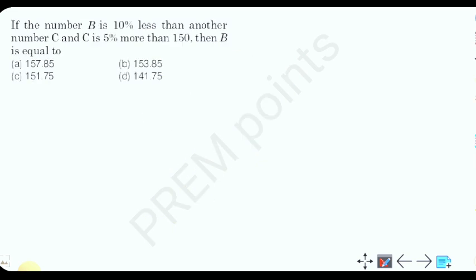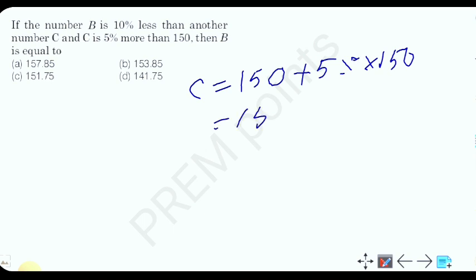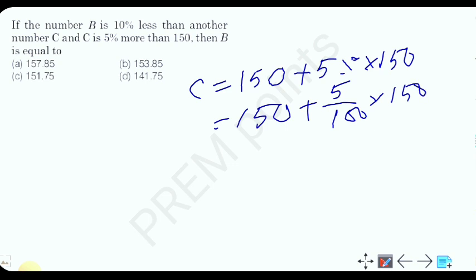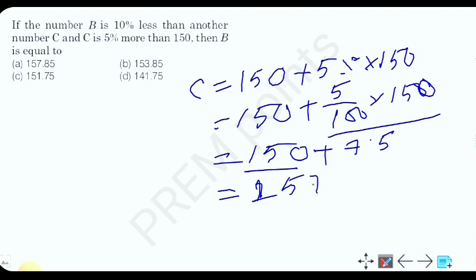Next: if the number b is less than another number c, and c is 5% more than 150, then b is equal to what? So c is 5% more than 150. 5 percent means divide by 100: 5 into 5 divided by 100 into 150. So 150 plus 7.5, that is equal to 157.5.